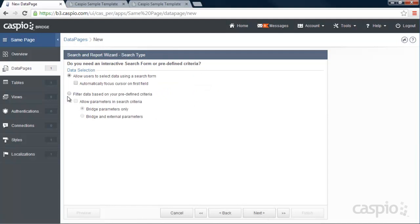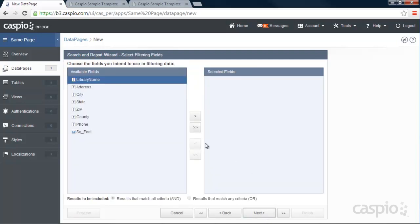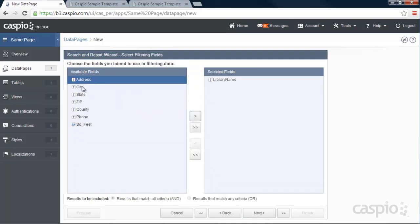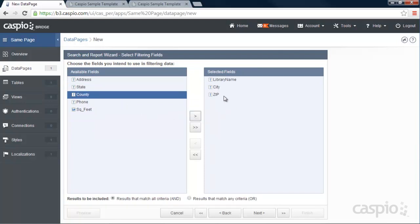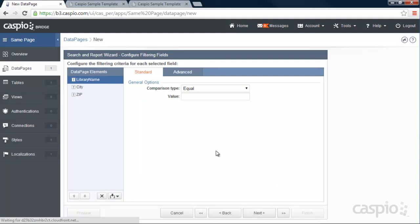We need to filter the data. We're not actually searching for anything because we already built our search form. We're going to allow parameters. And we want bridge and external parameters. So the three fields that we're filtering our data is the library name, city, and zip code. So we need to include those three inside our results page. And now we need to configure the filtering fields.